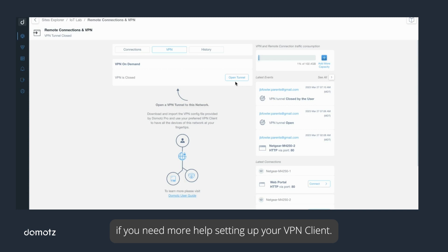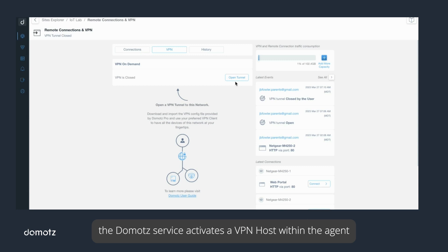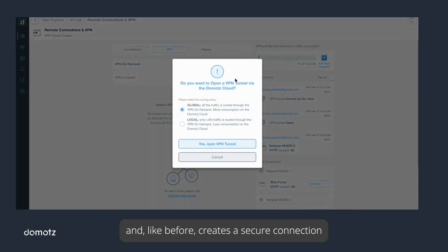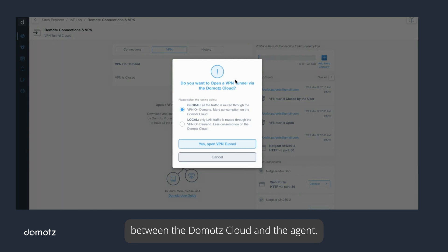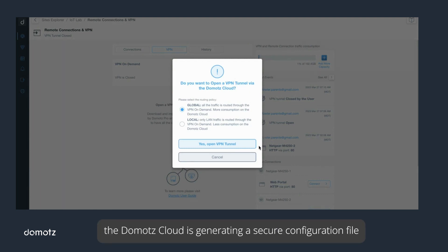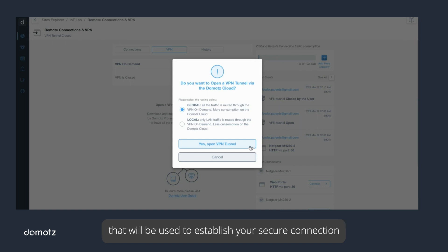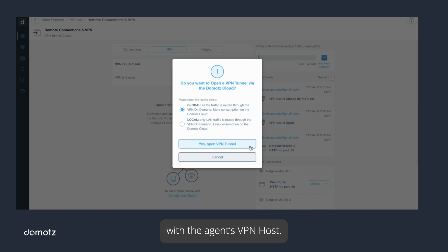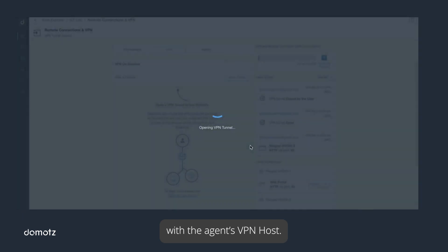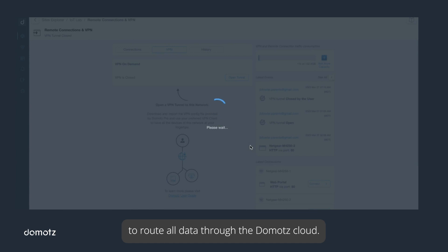When you first activate a VPN on Demand session, the Domotz service activates a VPN host within the agent and creates a secure connection between the Domotz cloud and the agent. At the same time, the Domotz cloud is generating a secure configuration file that will be used to establish your secure connection with the agent's VPN host. For our example, we will select a global connection to route all data through the Domotz cloud.